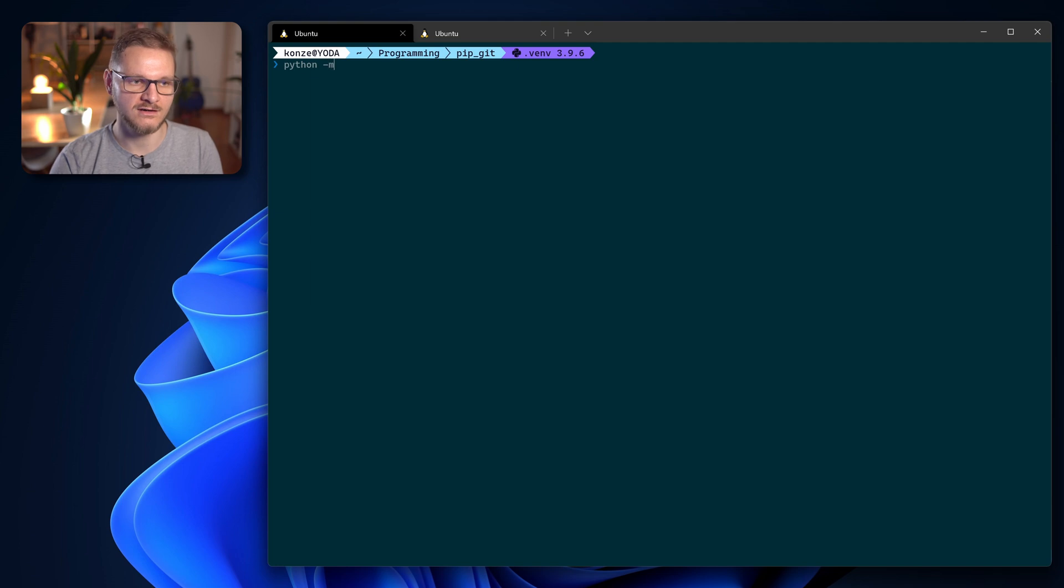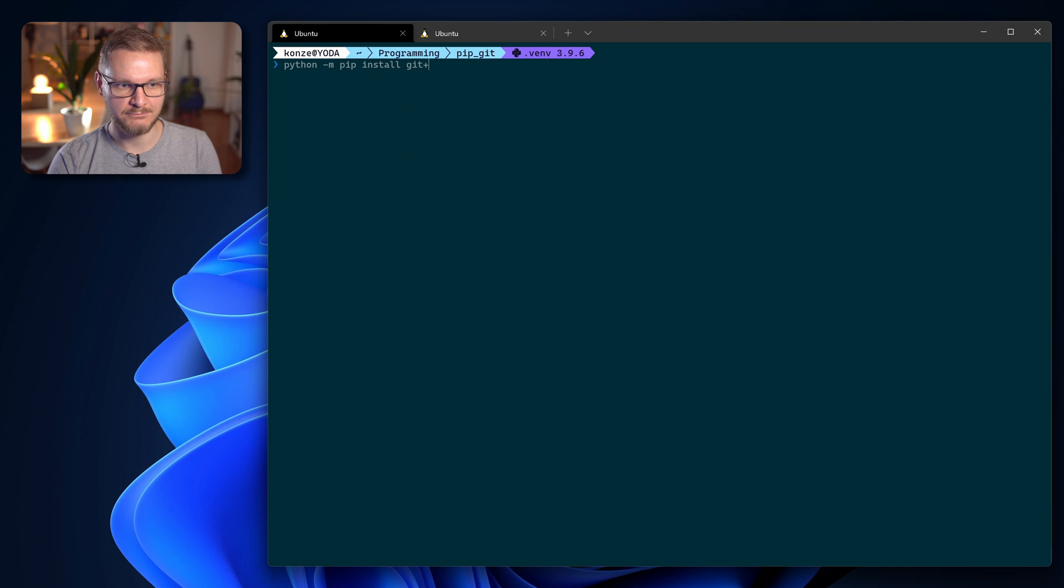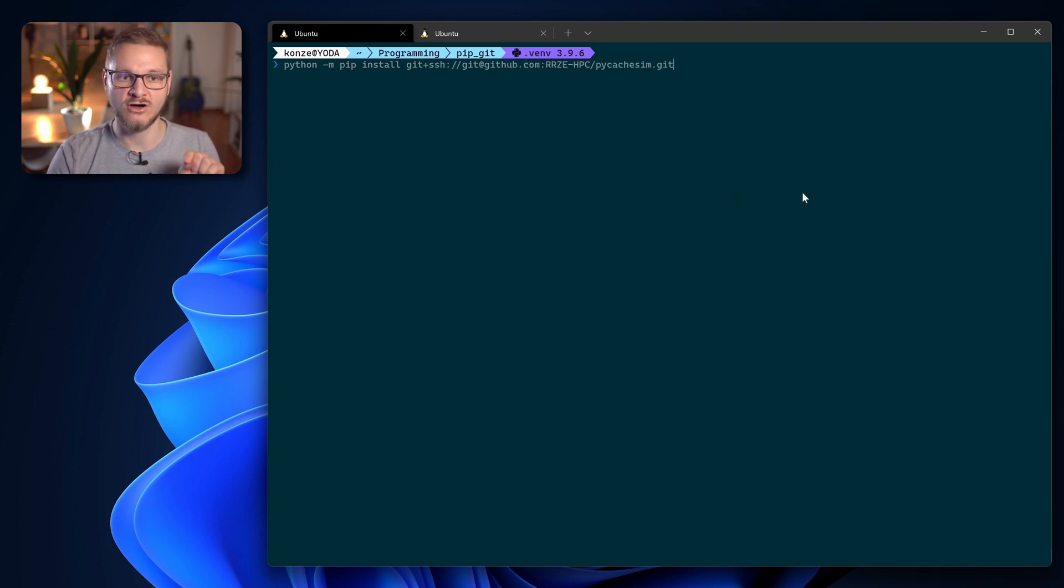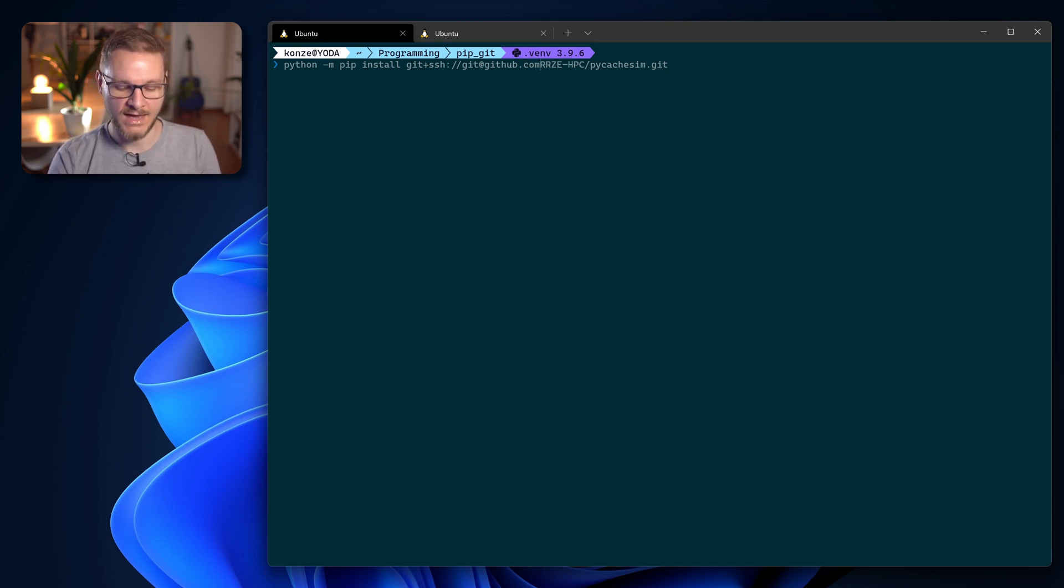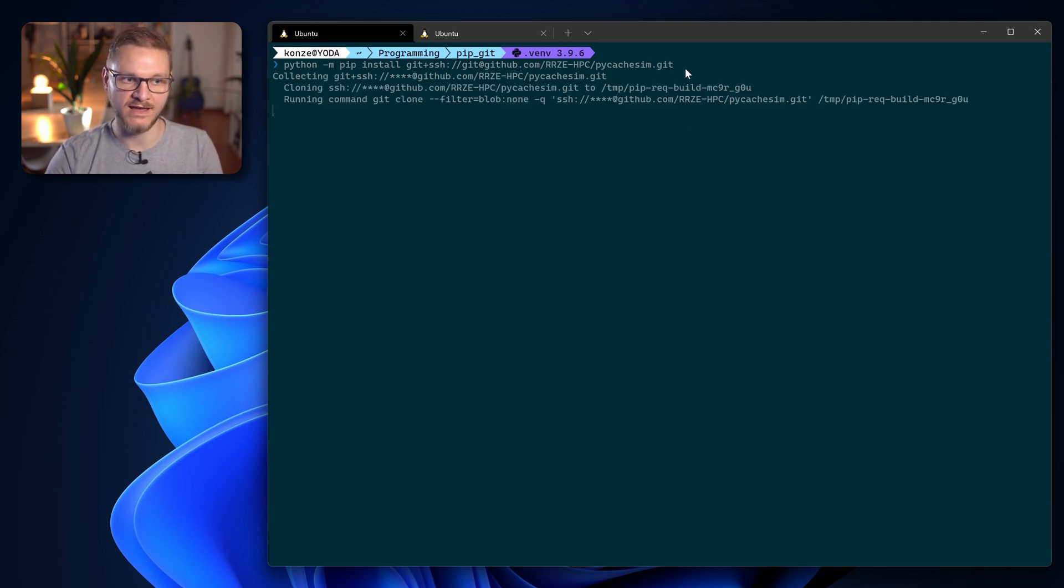Then head back into our terminal. In the terminal we're going to enter as normal python -m pip install and then we enter git+ssh:// and enter the URL we just copied. Here we have to make sure to remove this colon and replace it with a slash after the .com.